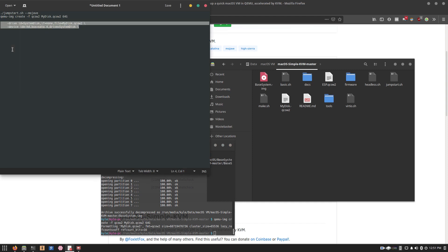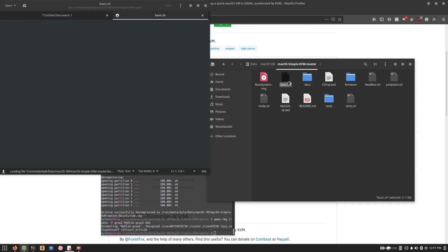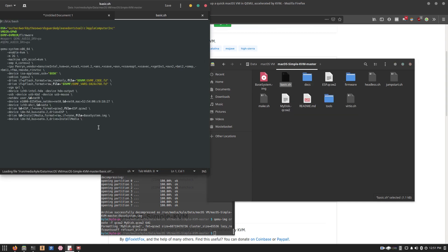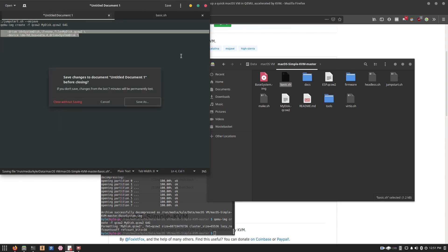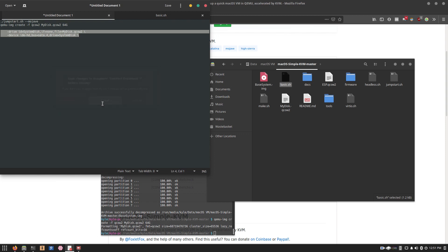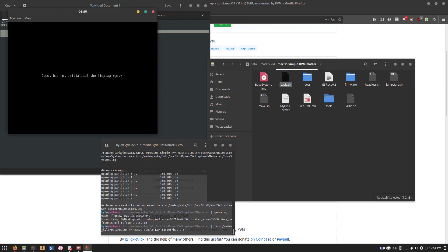And then the last thing that you want to do is simply copy and paste this. And then go ahead and right-click the basic.sh. Right-click, open with text editor. And then just go ahead and copy and paste that there. Save it. Close out of that. And then go ahead and drag and drop the basic.sh into your terminal, or run it however you want. Hit enter.